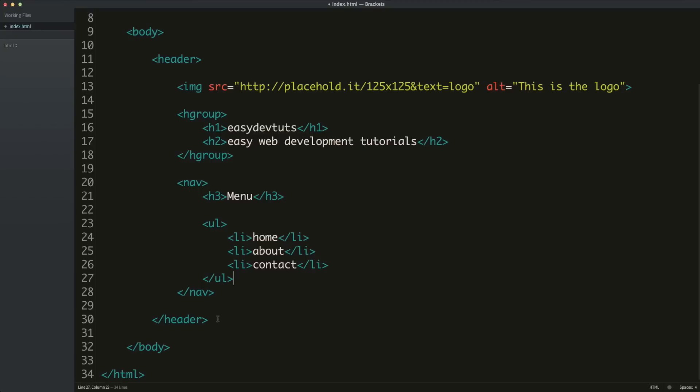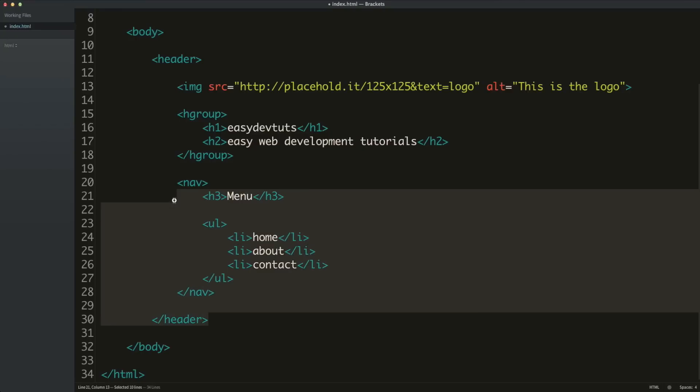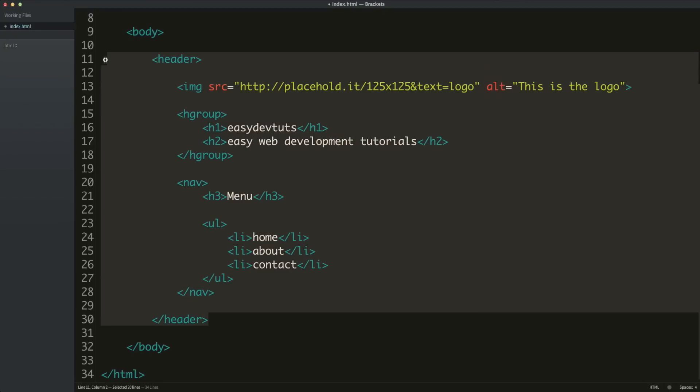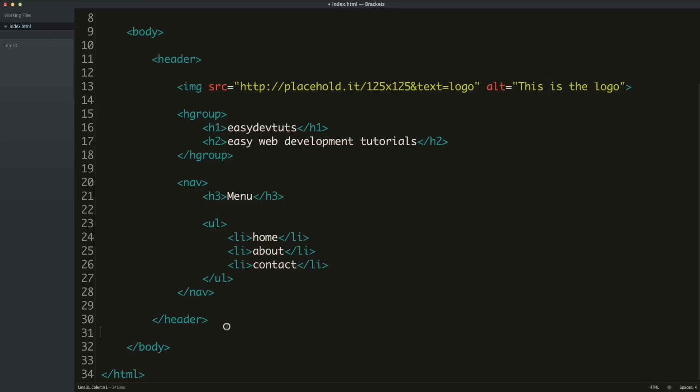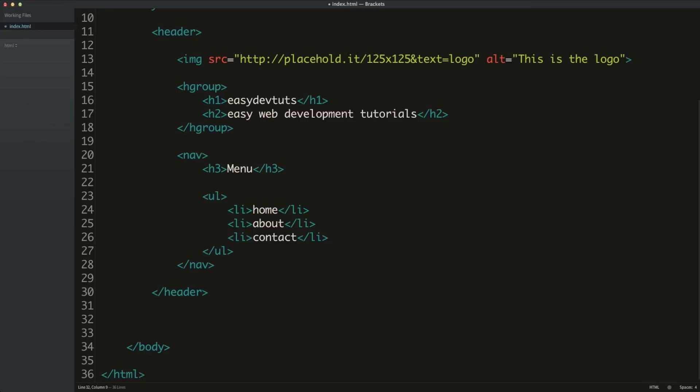That's going to be pretty much it for this video, and it's going to be it for this entire header section. And in the next video, we're going to go over the main content area, and we'll look at some different ways to structure that. And finally, we'll use a tag called the footer, which is similar to the header tag in that it has a very specific use case, and it goes in a certain part of your page or section.